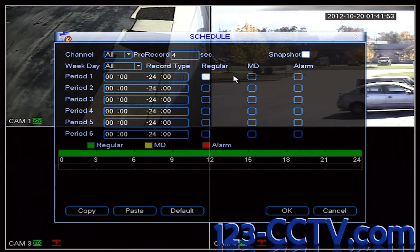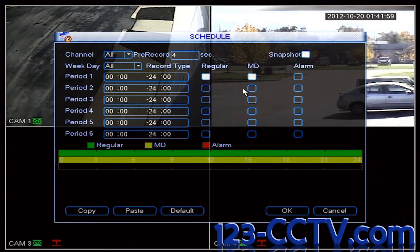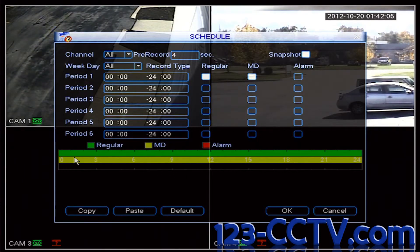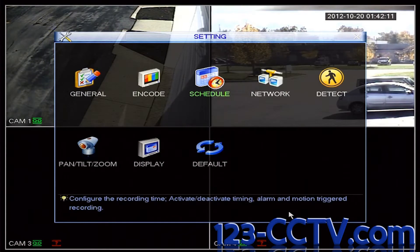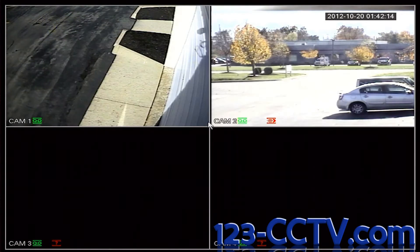I'm going to click on the MD checkbox, which stands for Motion Detection. This is going to enable the DVR to indicate in yellow when there is motion detection, and green when there is just continuous recording. I'm going to select OK and right-click back to the main screen.